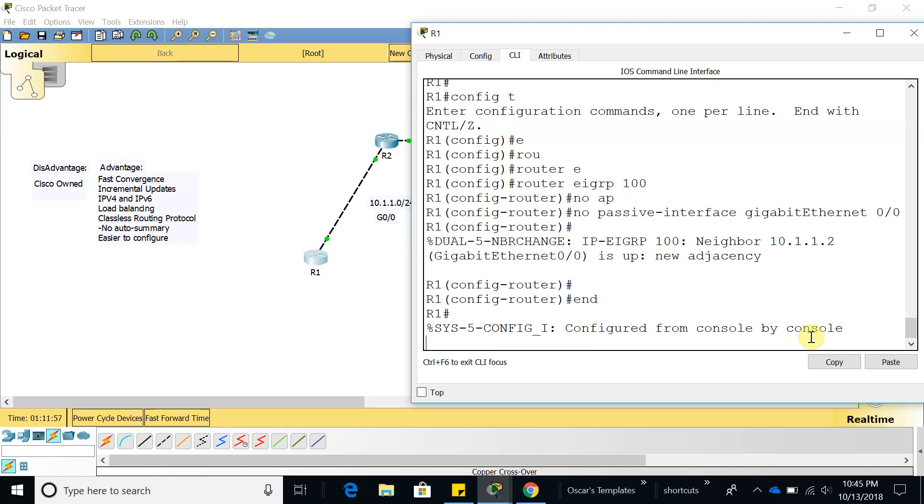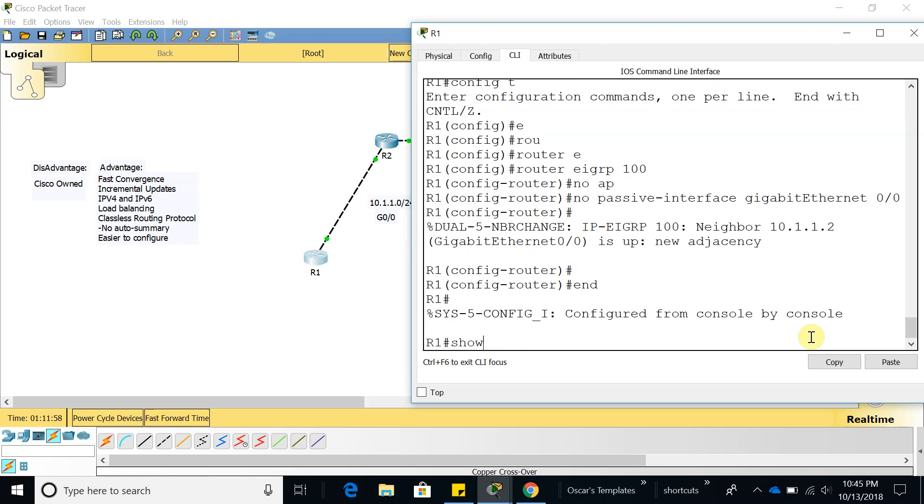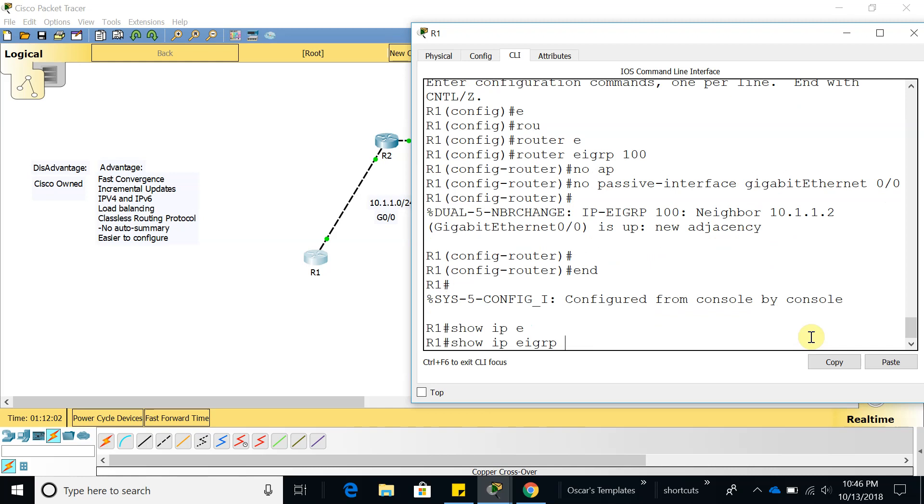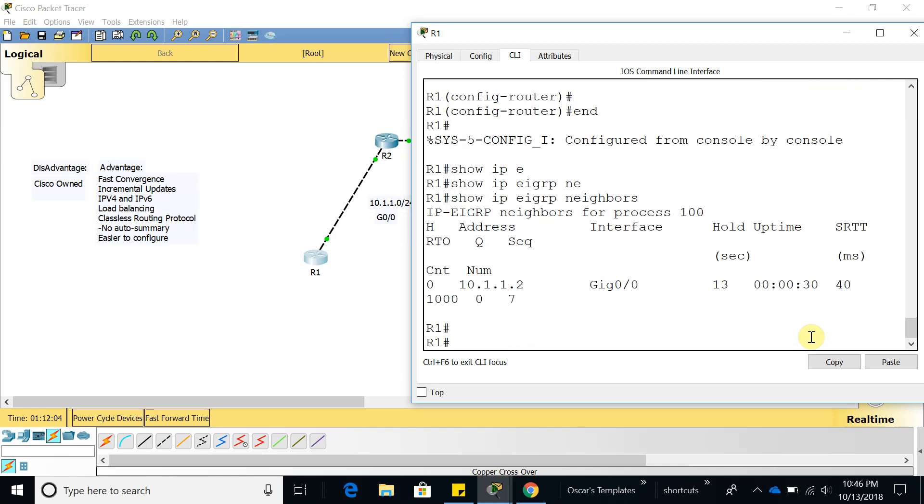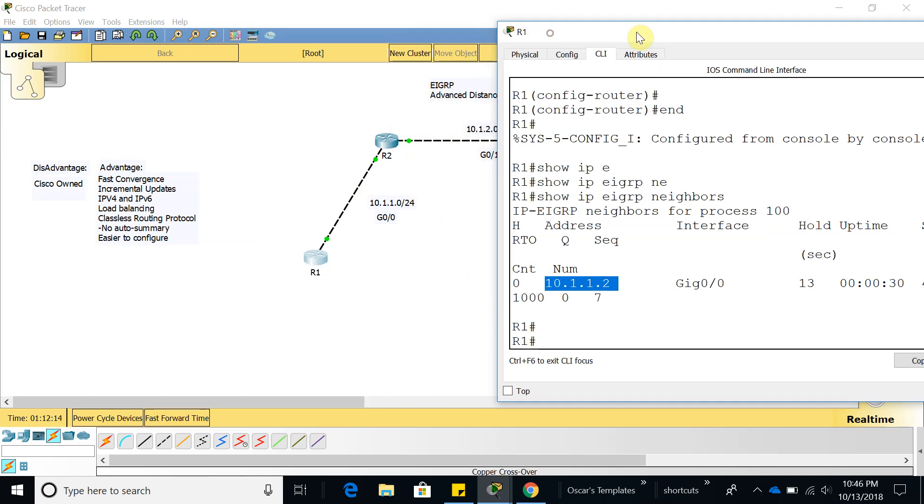If we go in now we should be able to see that we have a neighbor which is router 2 now and we should be able to ping anybody.